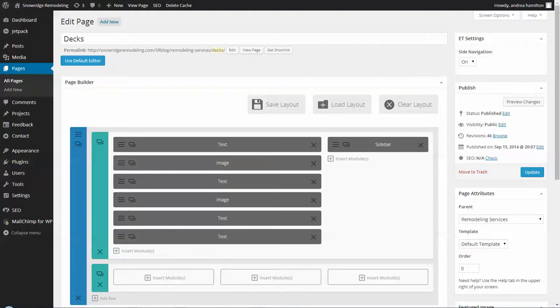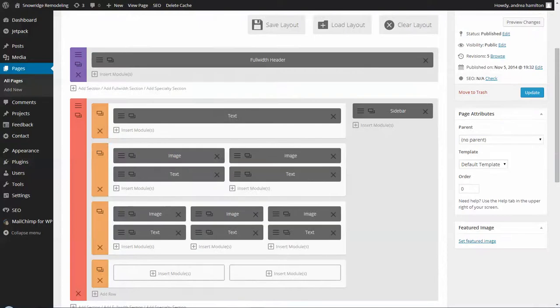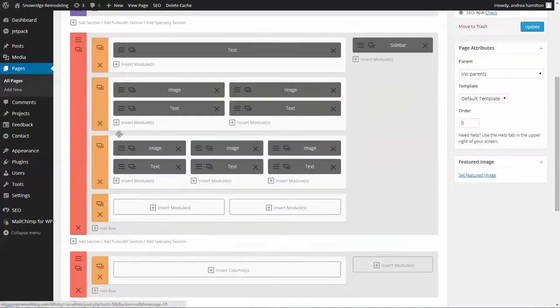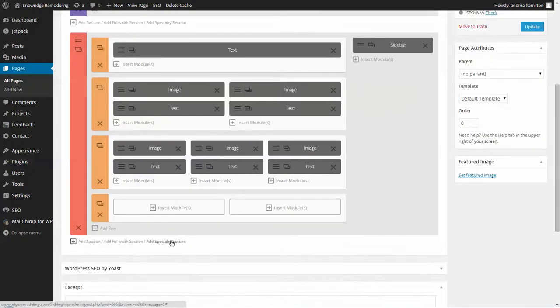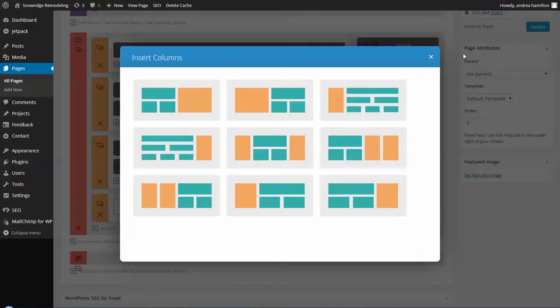So what I ended up doing is creating a test page and I added what's called a specialty section. And then I looked for a layout that was similar to what you wanted. I think I picked this one.